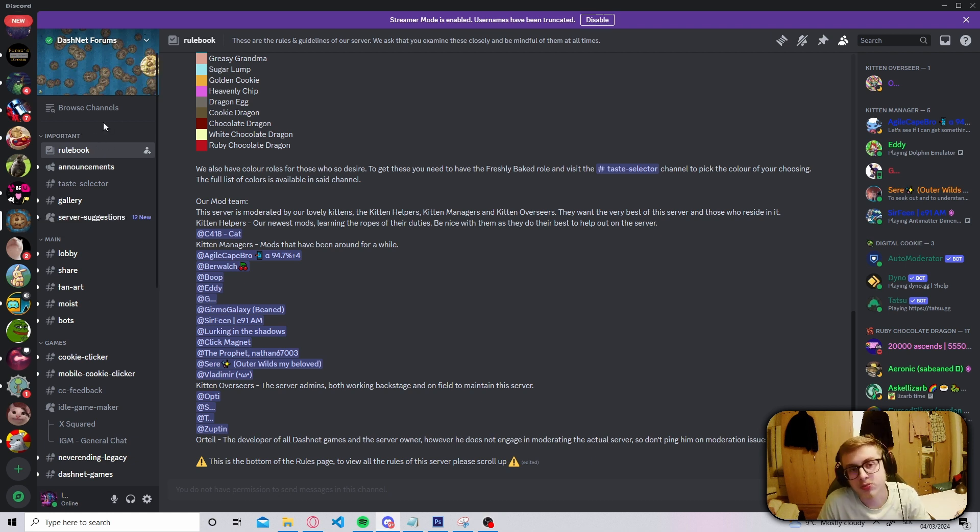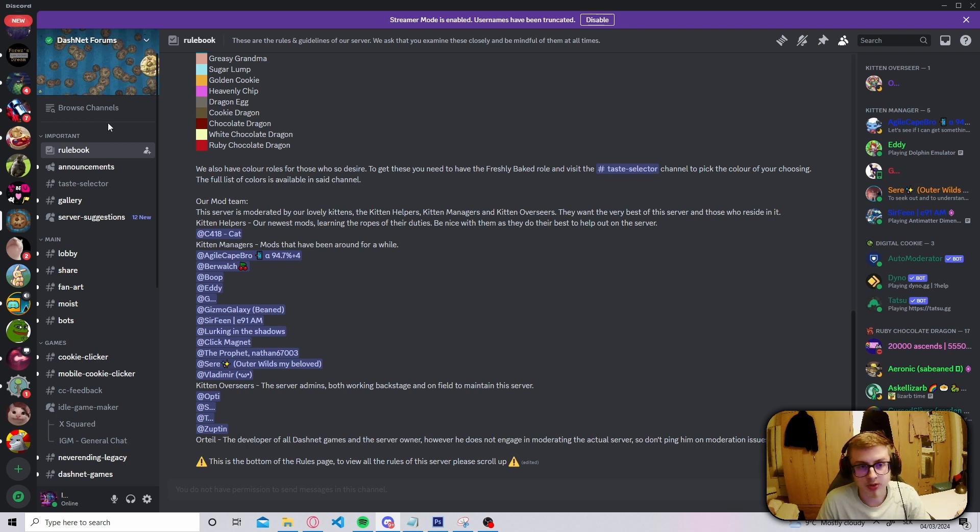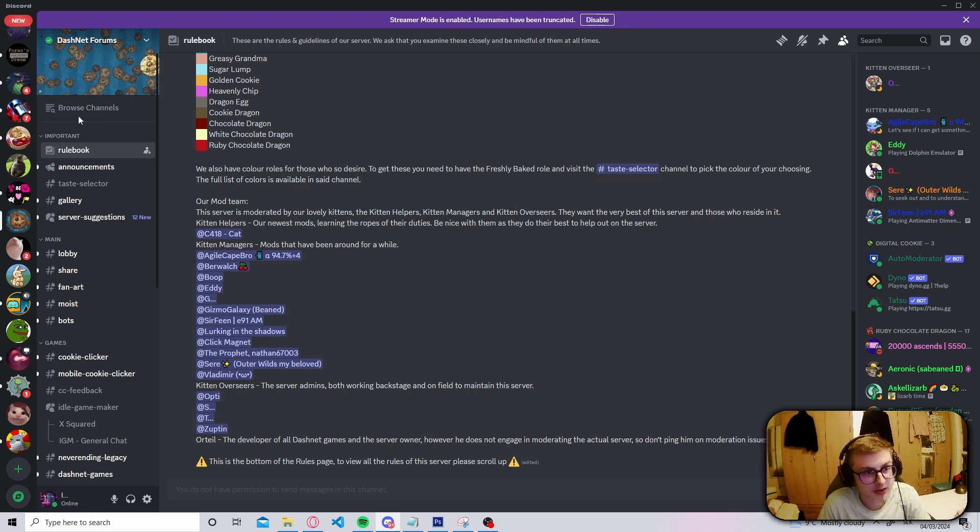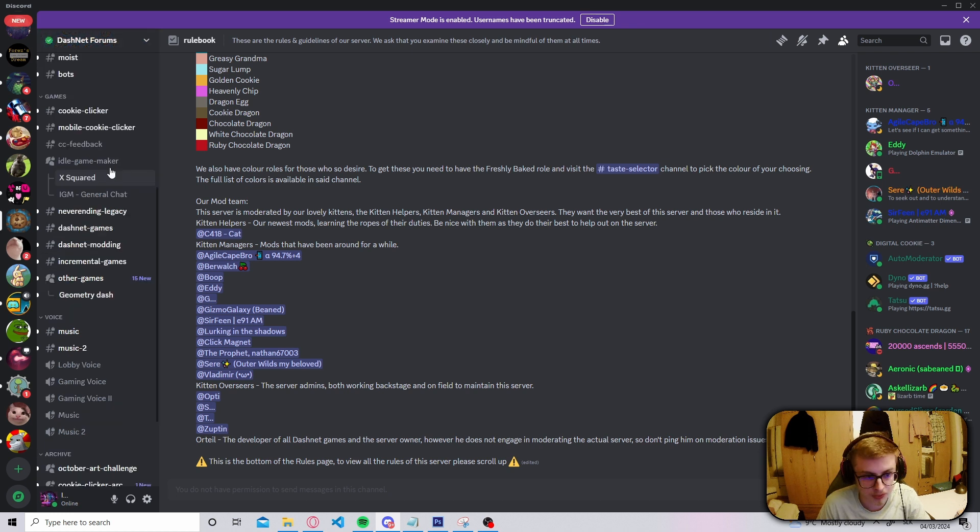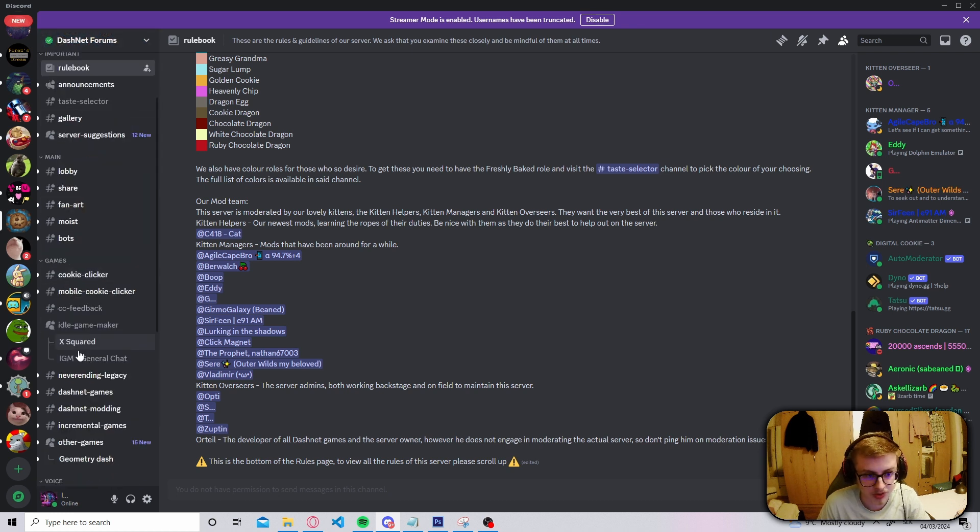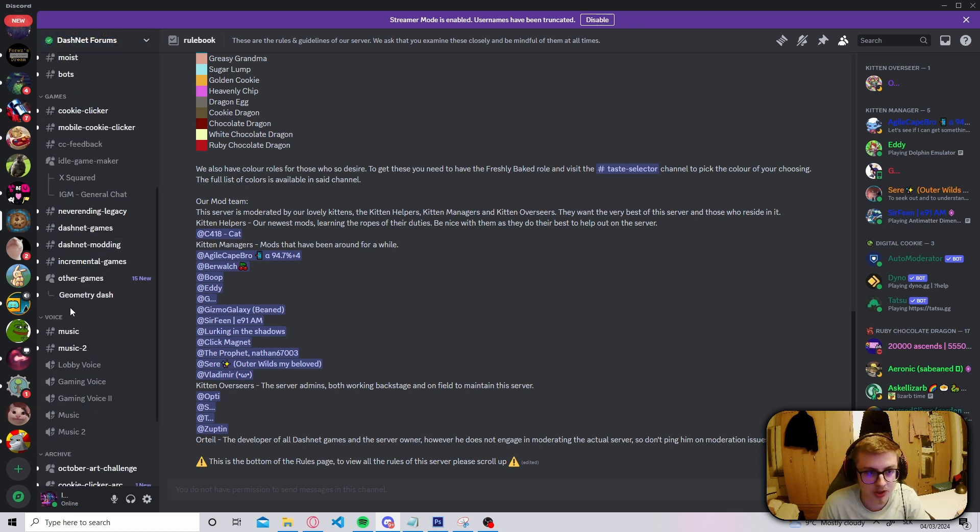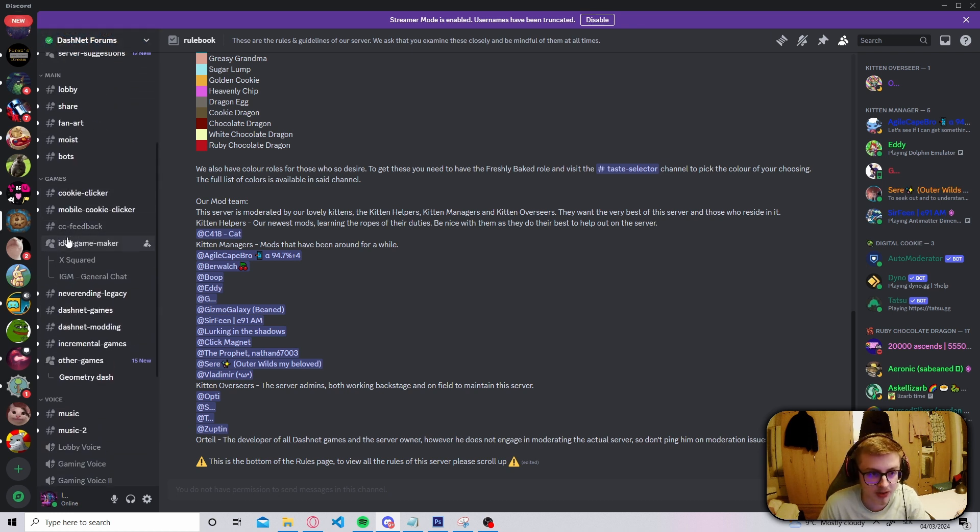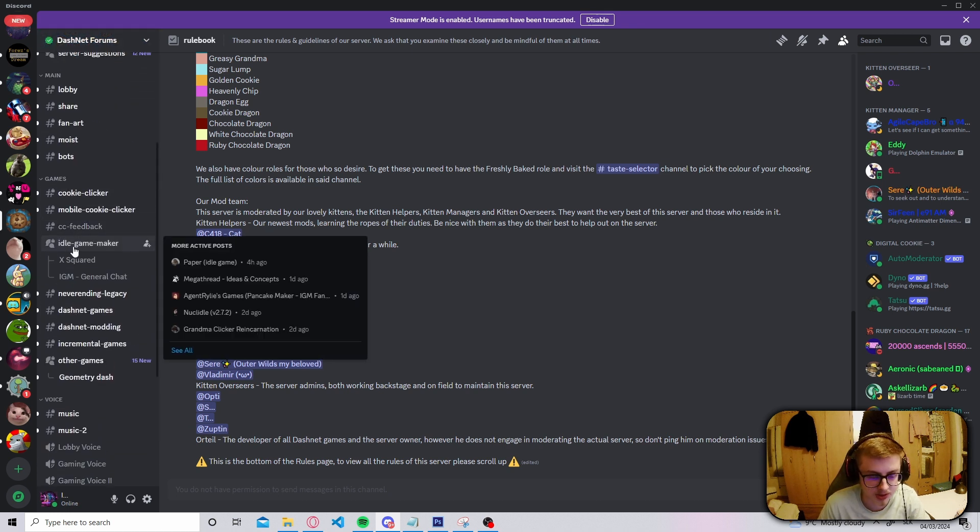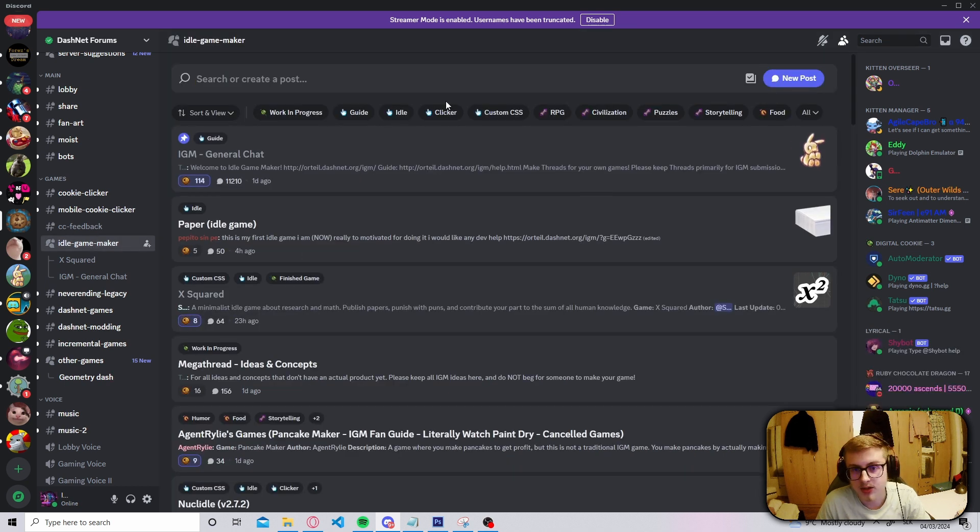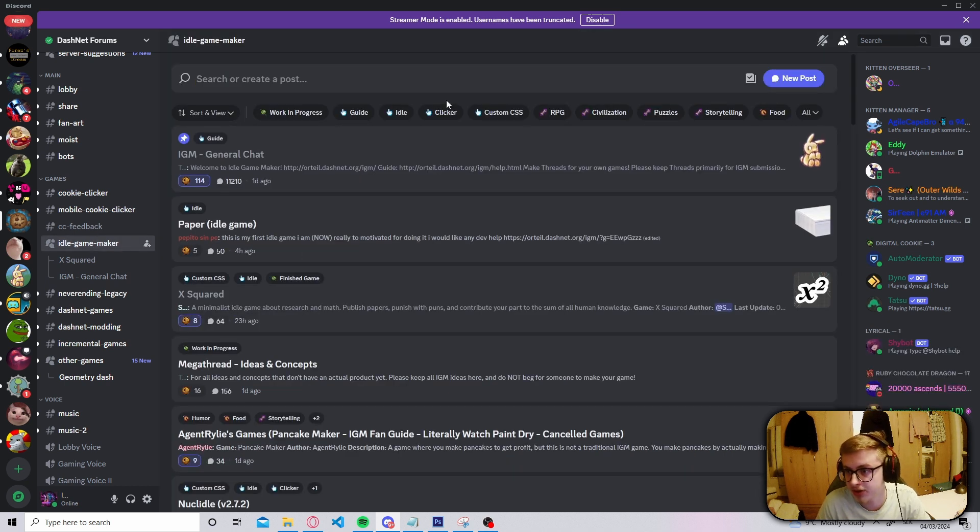you will need to pass a sort of bot check, basically where you will have to verify that you are a real person. And after that, this is what the server should look like. Here you want to navigate into here. This is the idle game maker forum. And here it's basically a similar process as with the Reddit where you just hit new post